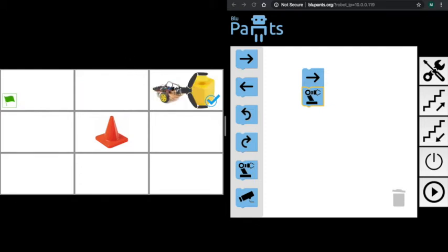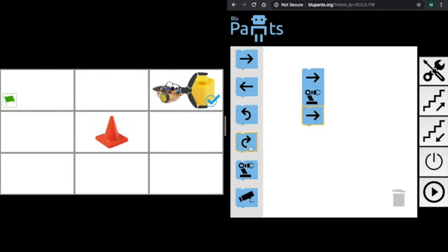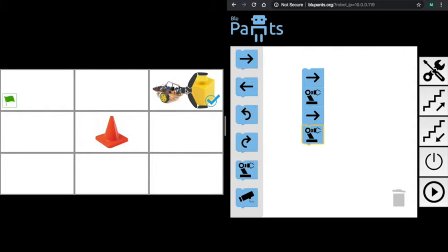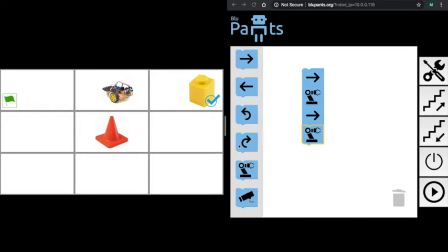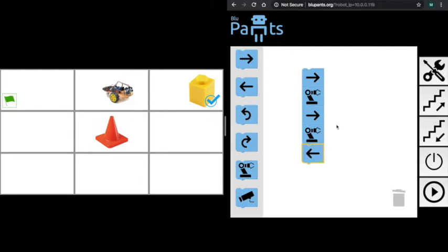Then we need to move one block forward to get to the goal. Once we are there, we need the claw toggle command again to drop the block. Once we drop the block, we move backwards so we leave only the Lego block on the goal position.